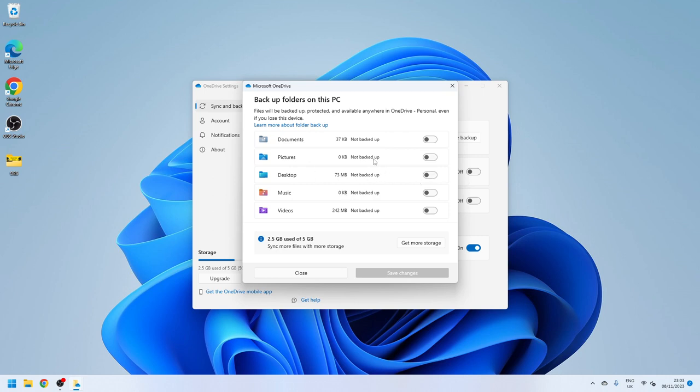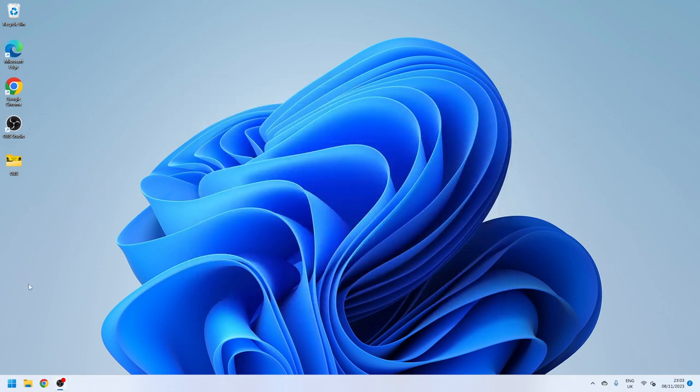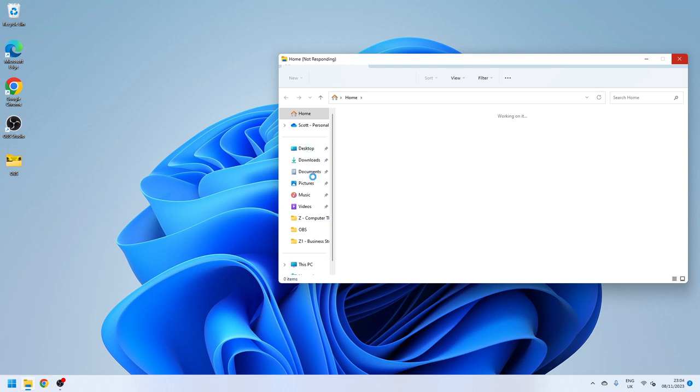It will upload everything but simply turn these on and it will start backing up your data. Now the main thing with that is make sure your data is in those folders and the last thing you want is for your data to be somewhere else. It will synchronize your desktop, your documents, your pictures, your music and your videos.